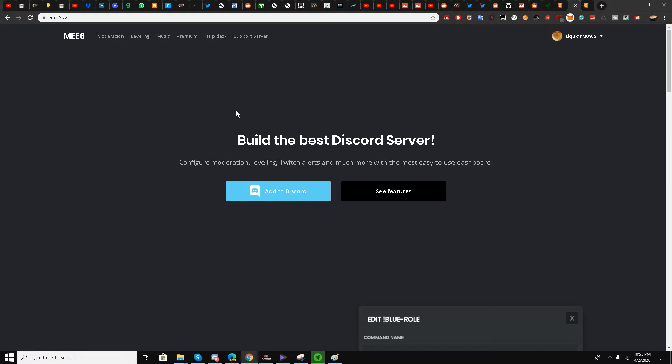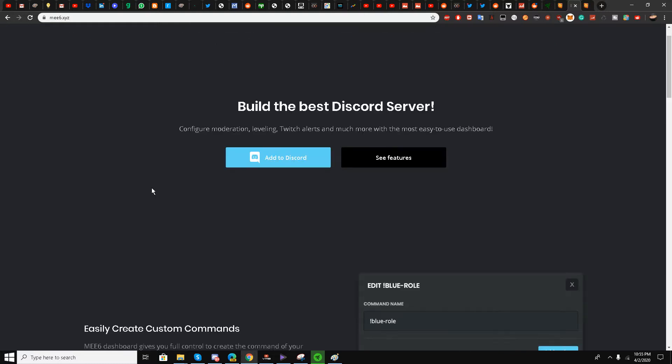Hello, this is Liquid Ocelot, and welcome back to the channel. Today I'm going to be talking about how to automatically post your Twitter tweets to your Discord server. I'm going to be using a Discord bot called MEE6 — the link is in the description box. I'm on the main page now.